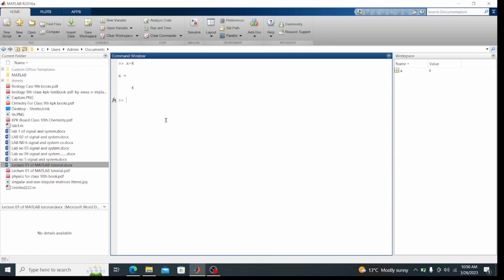Whatever variable I input in the command window will also appear in the workspace. The name is x and the value is 4. The workspace shows the name, value, and size of the variable — it shows as 1 by 1 double, meaning one row and one column. This is the current directory or current folder window.